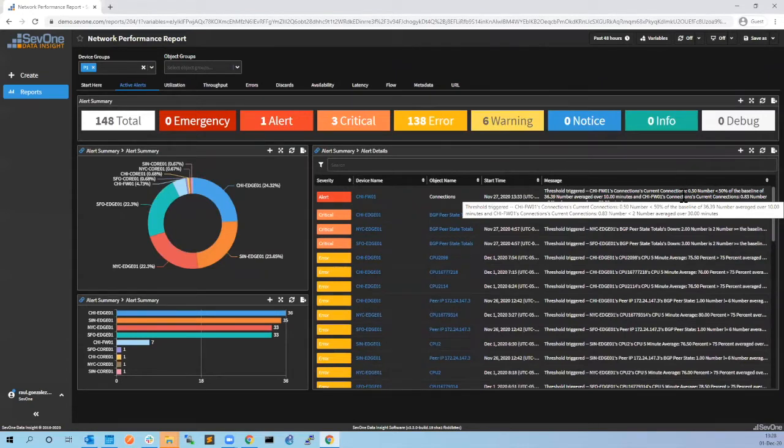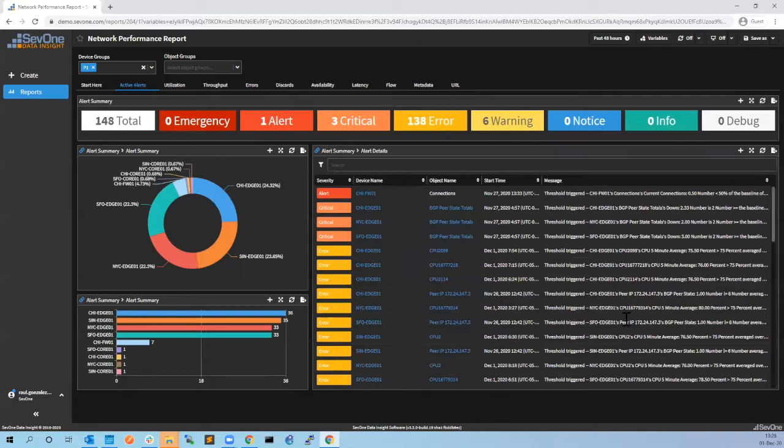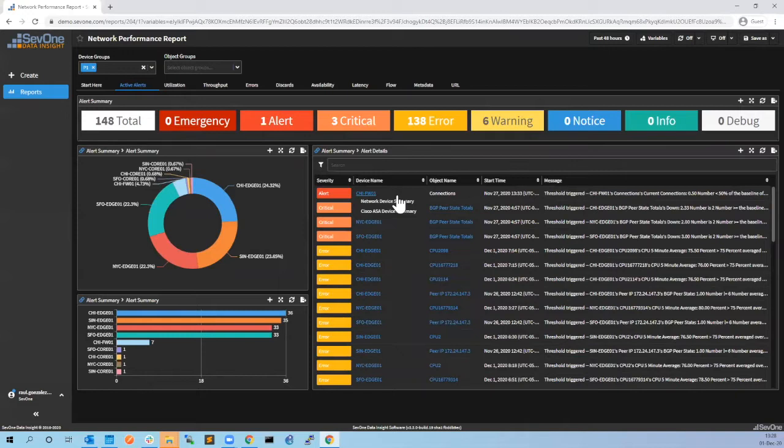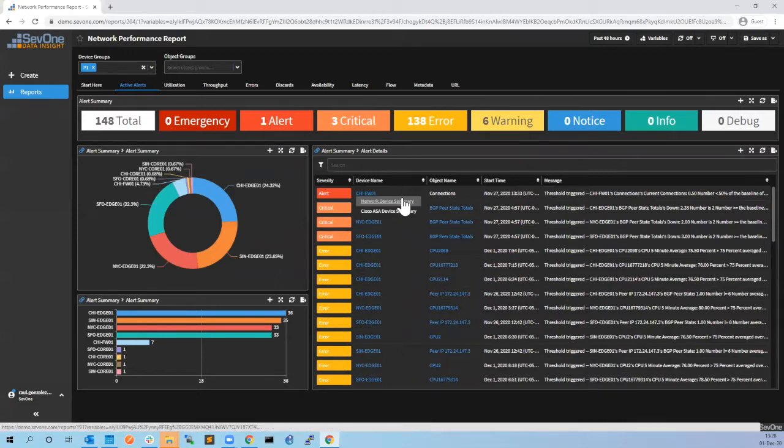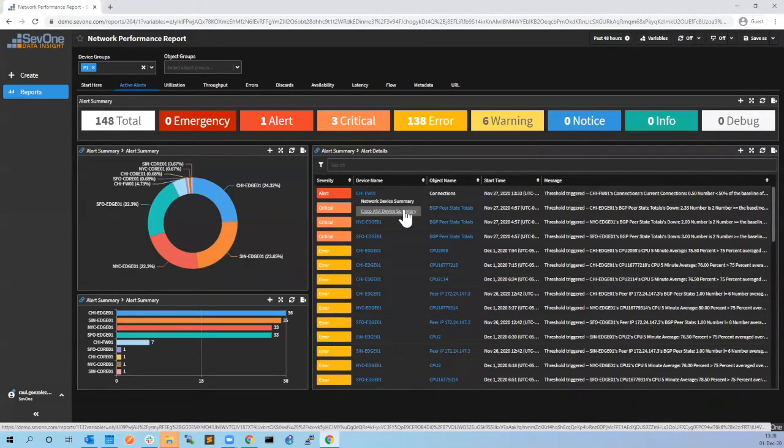How do we do that? We start from a high-level view, then we start with the workflows and drill down to more specific tables. In this case for the device we have two options: the network device summary and also the Cisco ASA device summary. Let's go to this one.